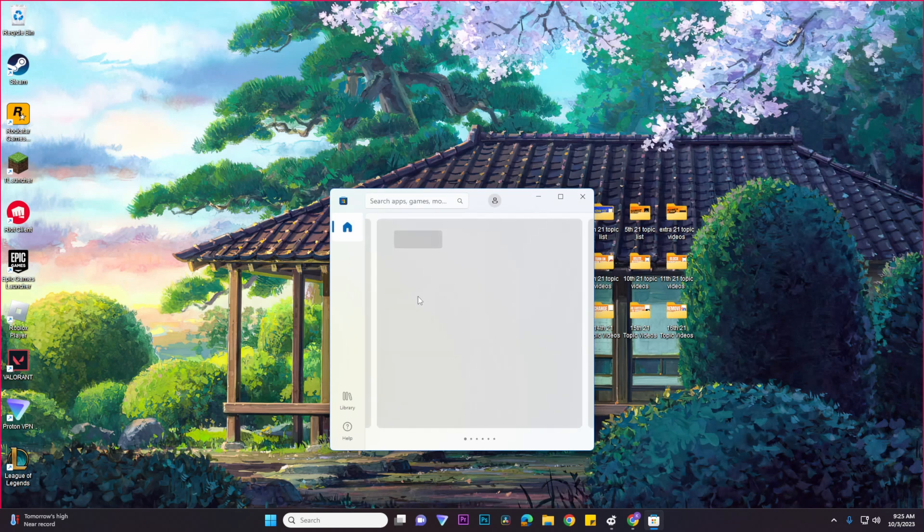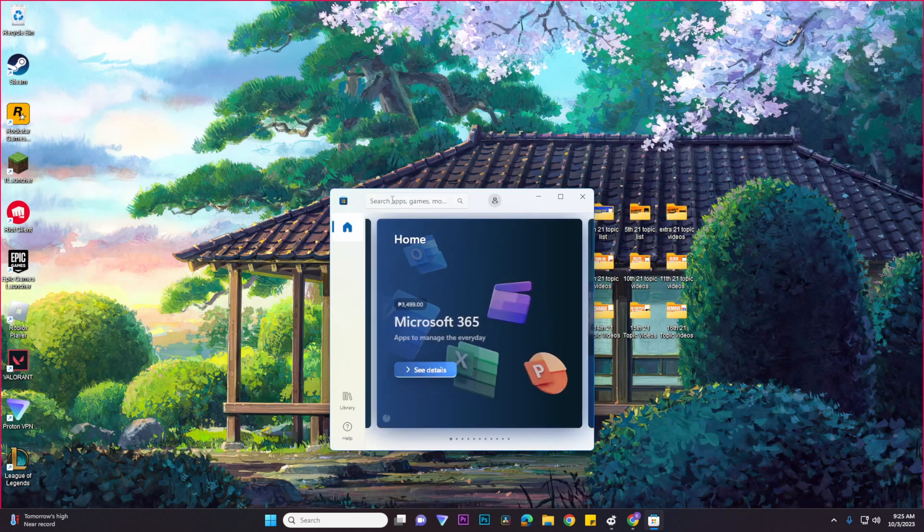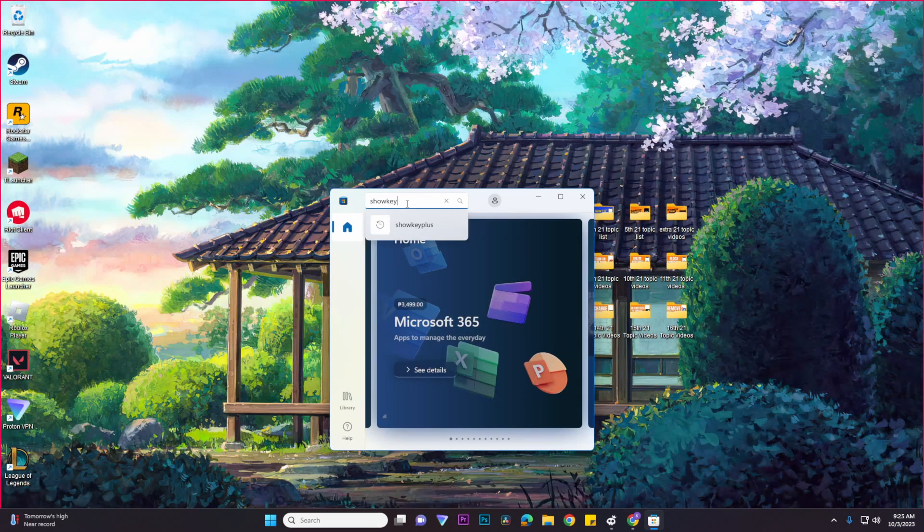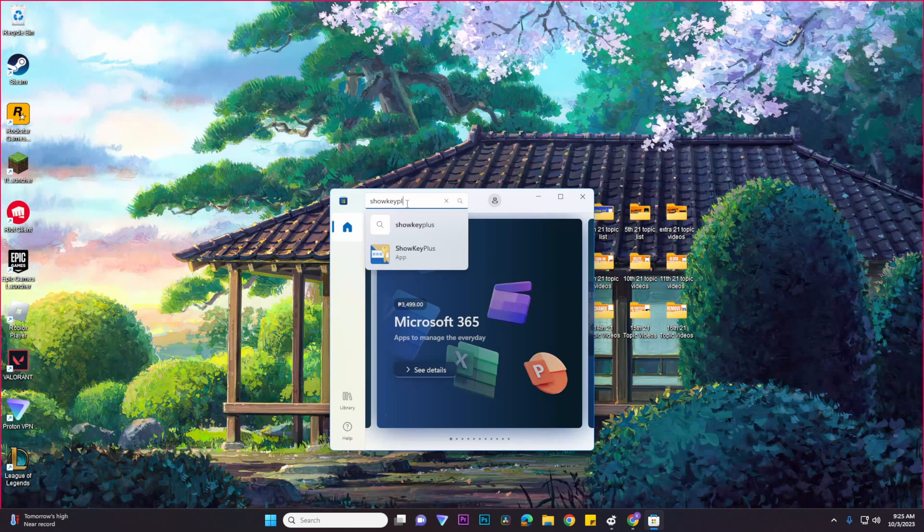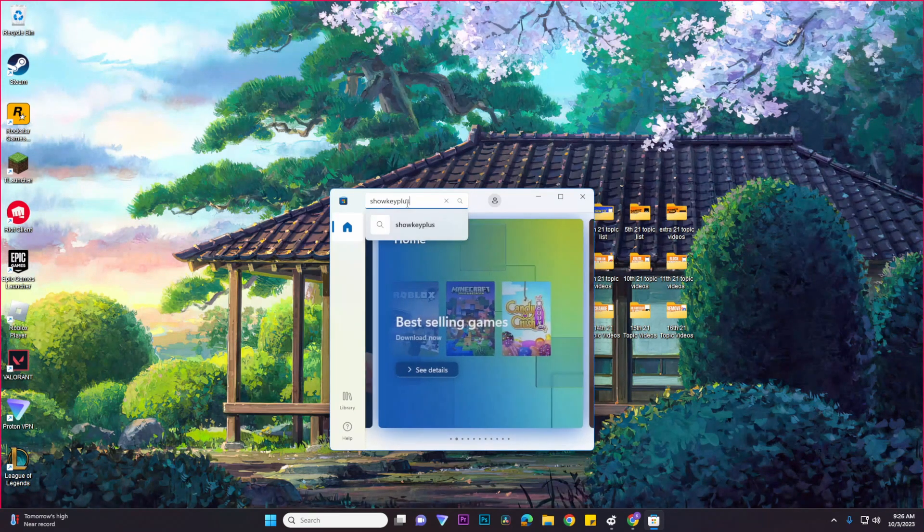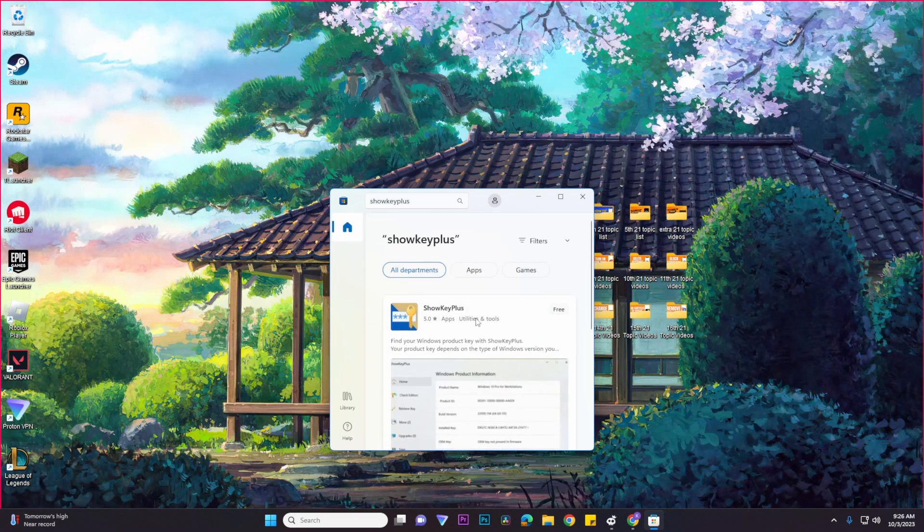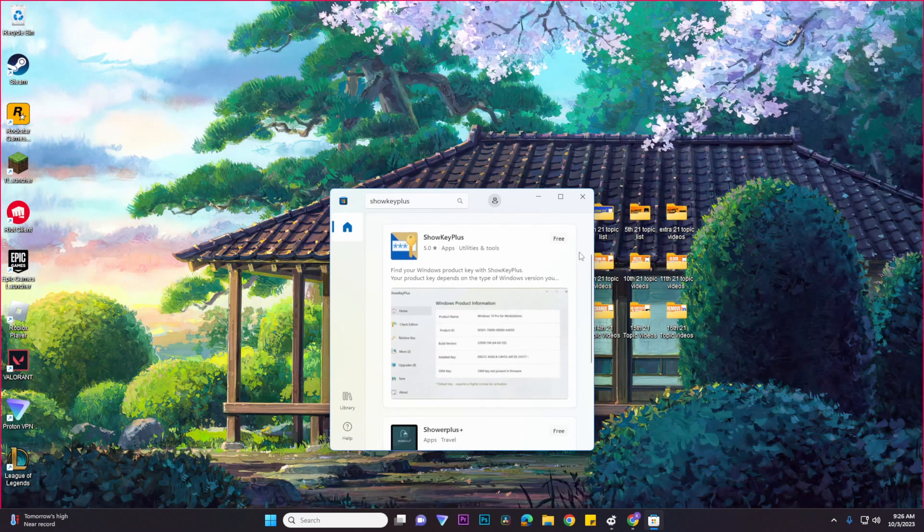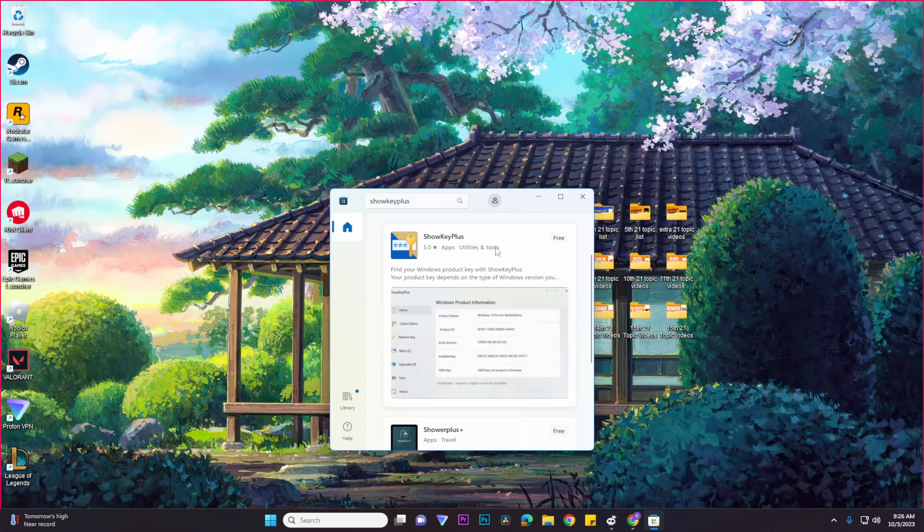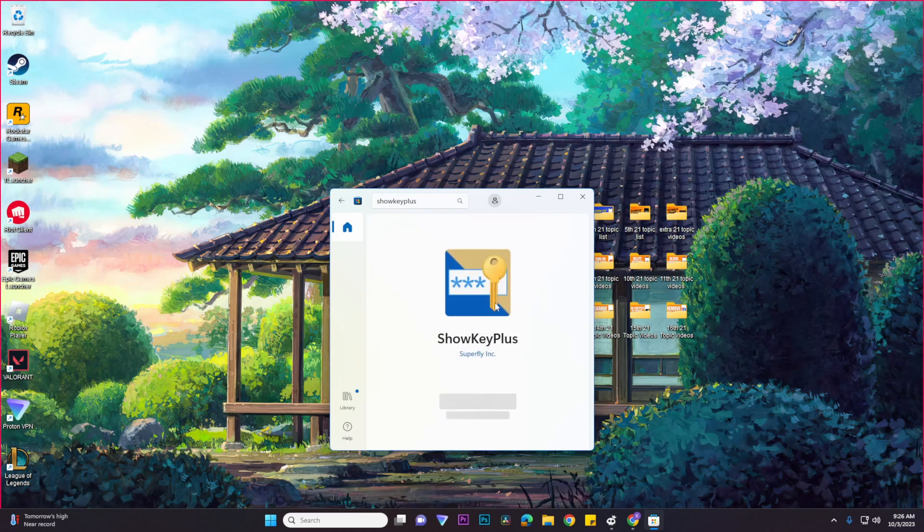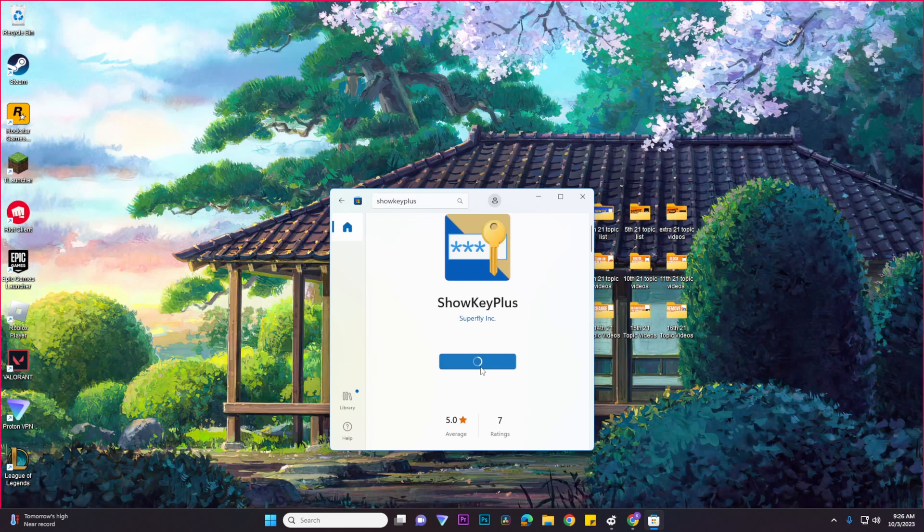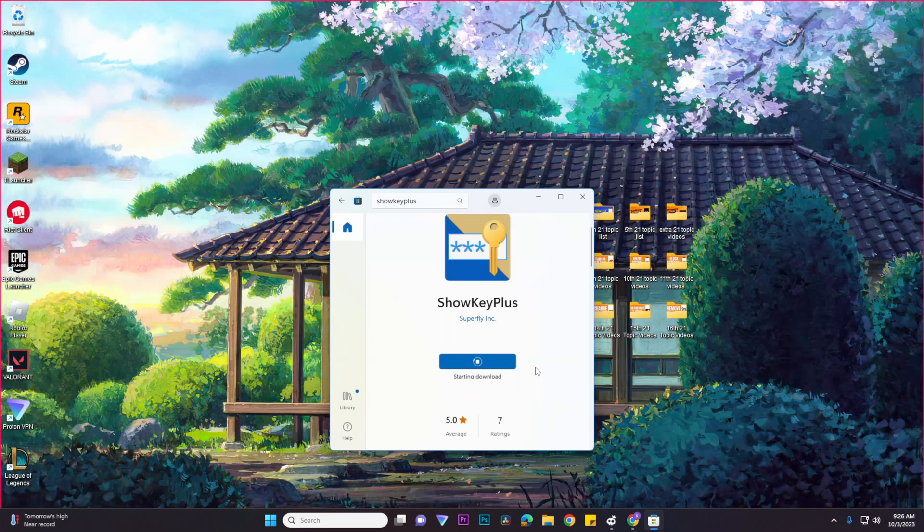Once you're in your Microsoft Store, you would want to go to the search bar and then type in ShowKeyPlus and then select this specific application. And then all you need to do now is to click on the Get button so that you could start downloading this application.